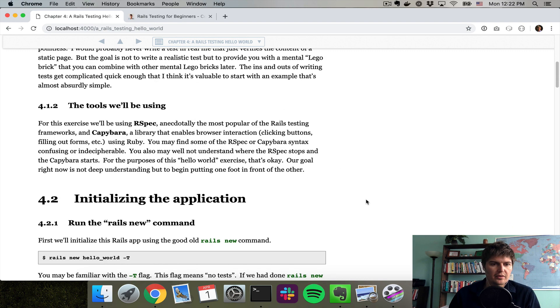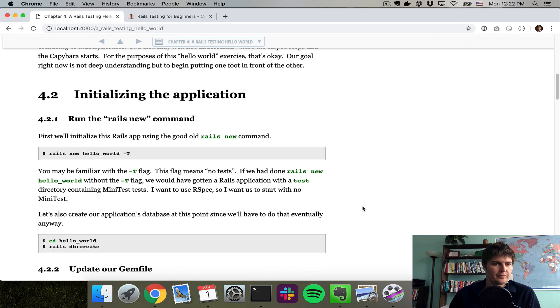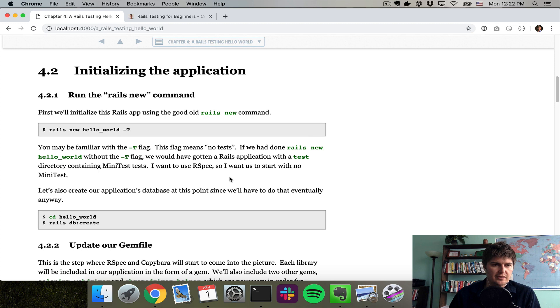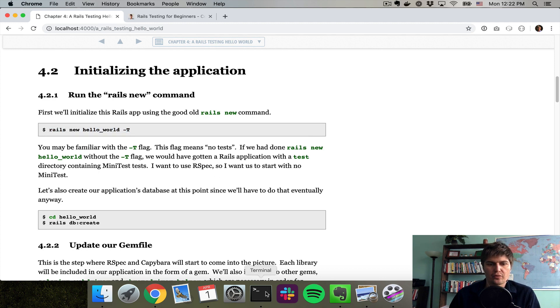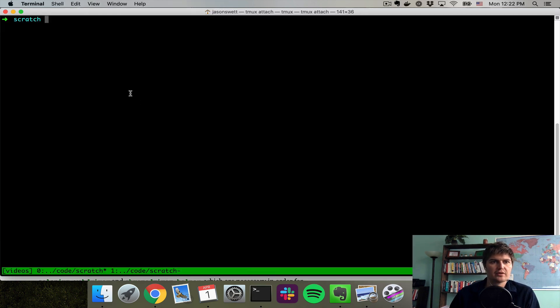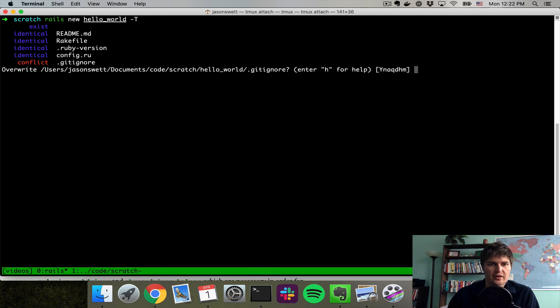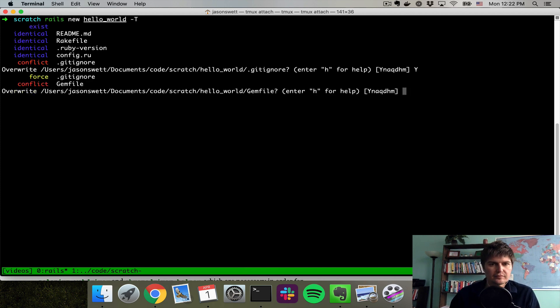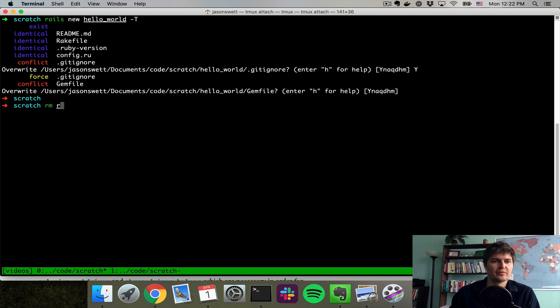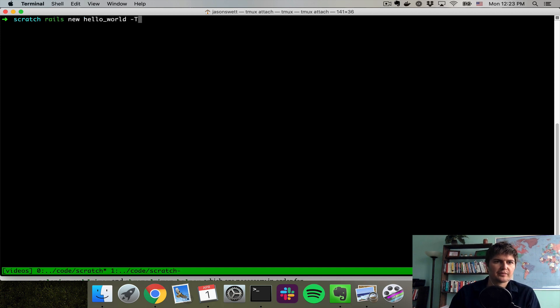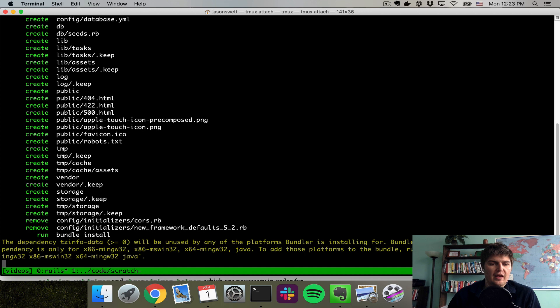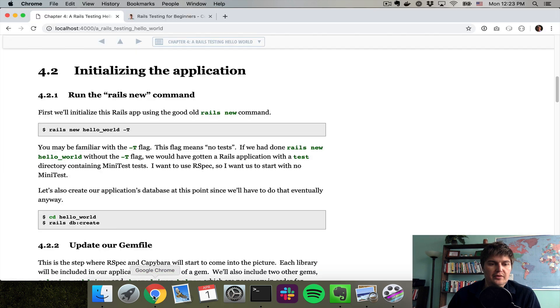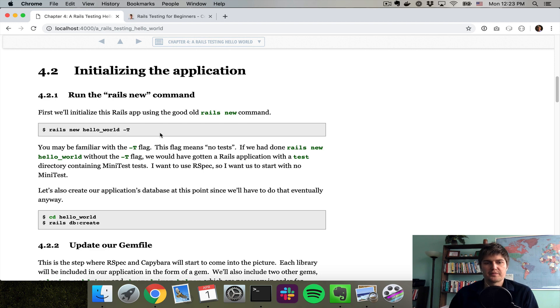I'm just going to go through my own instructions here in the book. First I'm going to do Rails New Hello World dash T. Let me remove my old version first. The dash T part of this, if you're not familiar with it, it means skip the tests.